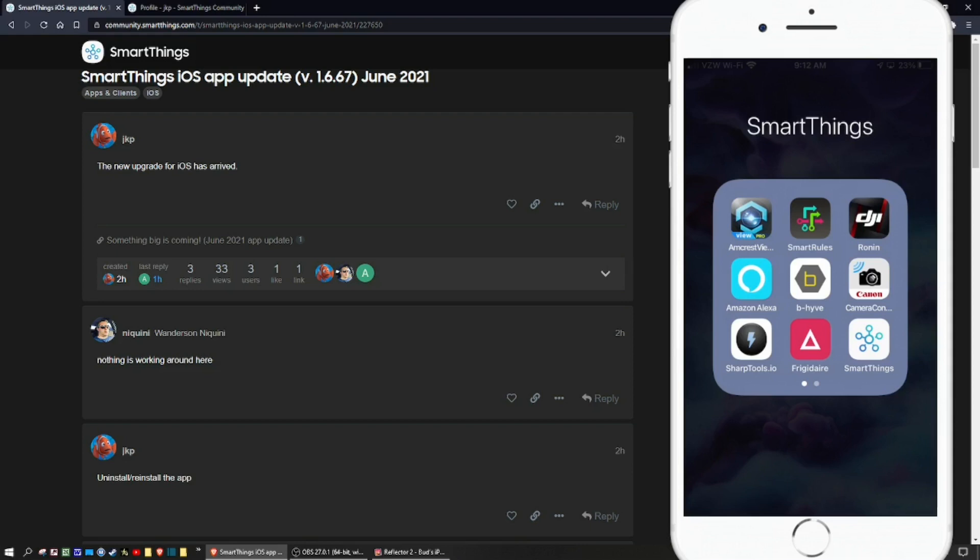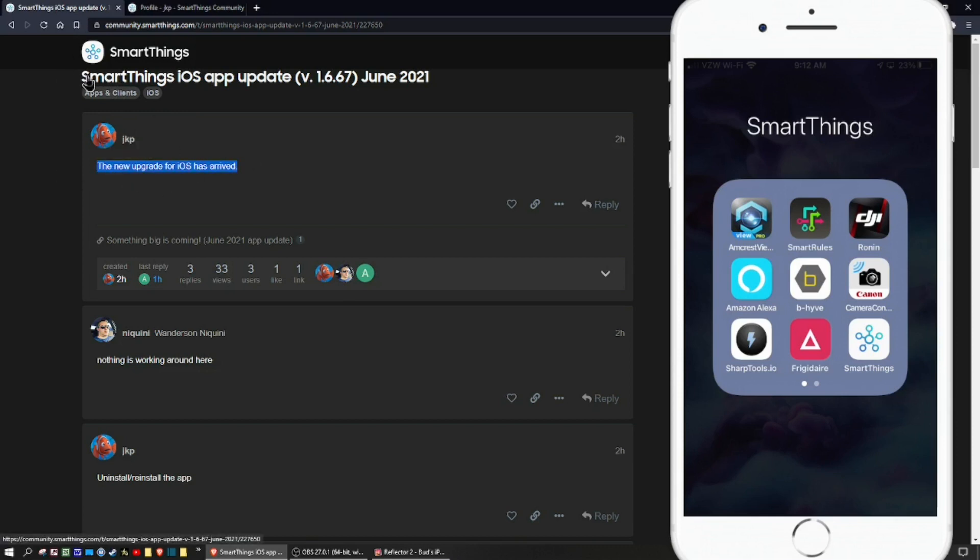Good morning. Just wanted to get a quick video up to let you know that the new SmartThings app has arrived for iOS. This is the SmartThings iOS update version 1.6.67, the June 2021 release.